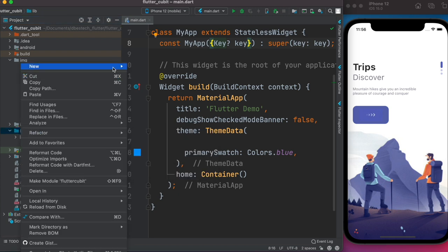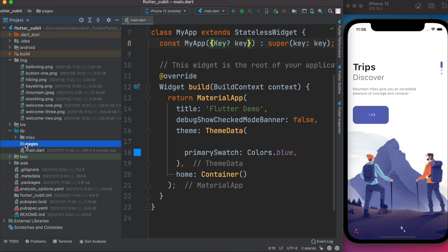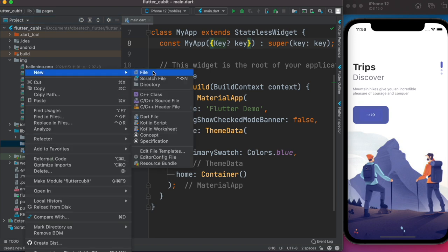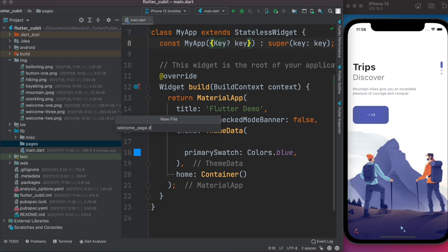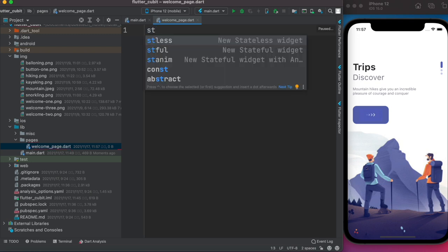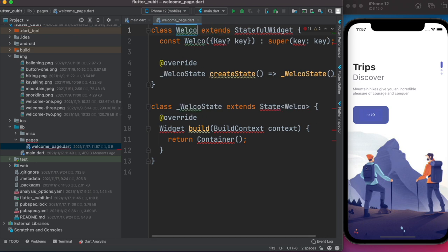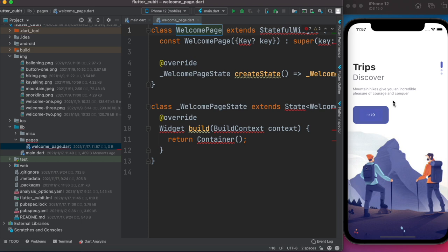To do that, first we'll come over here and create a new folder called 'pages', and within it we'll save our Dart files. Within it we'll create a new file and call it 'welcome_page.dart'. This page would be our custom carousel slider. This slider would be a stateful class, so we'll do 'stful' and build a boilerplate. The class name would be WelcomePage.